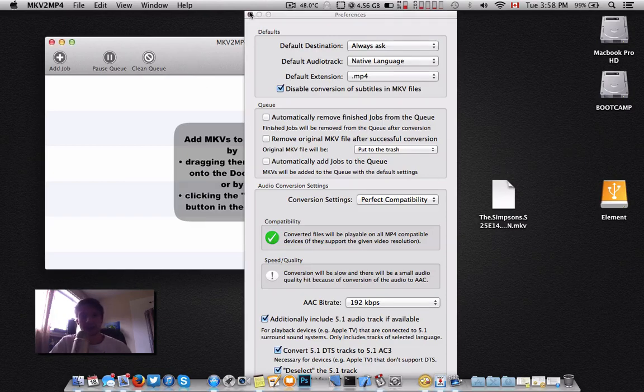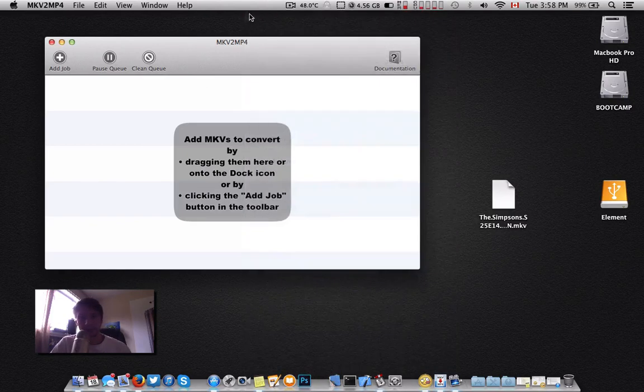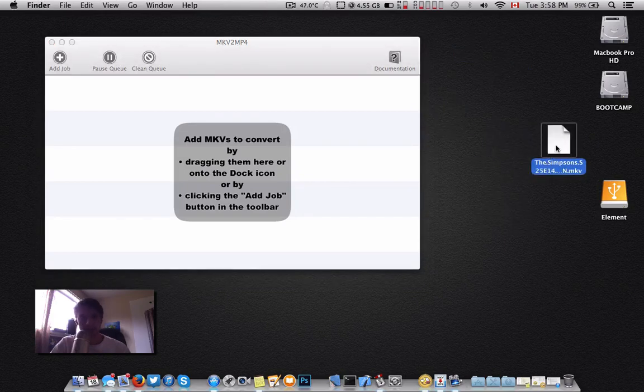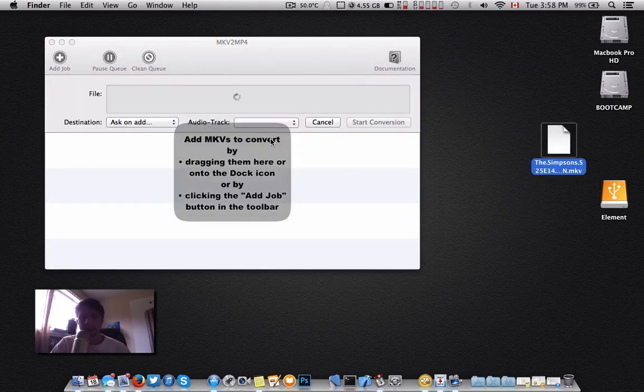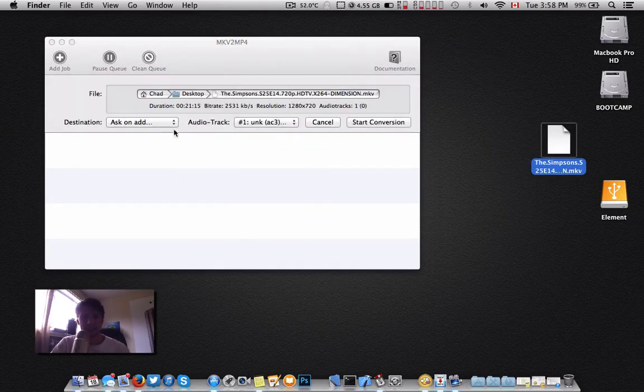I have an MKV right here on my desktop. It's The Simpsons. This is just an episode. Just drag and drop.